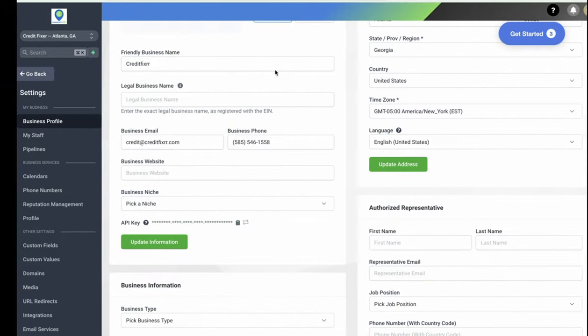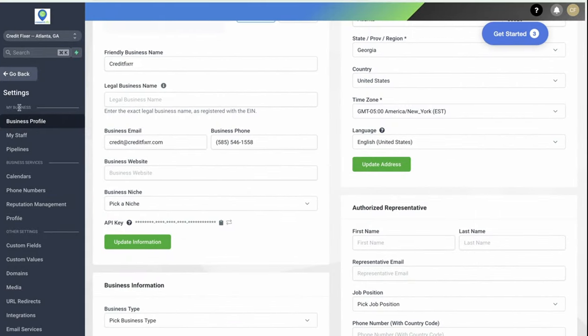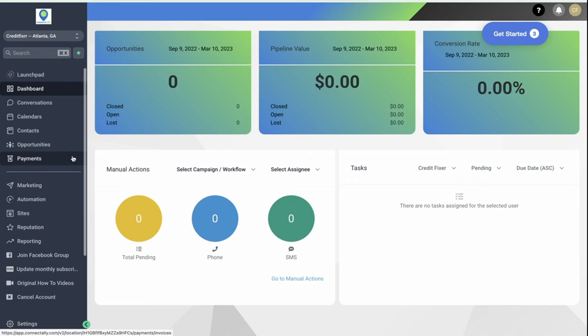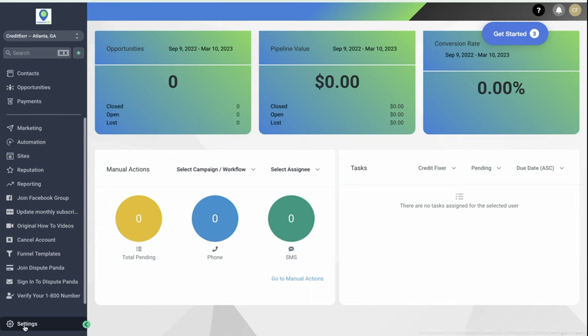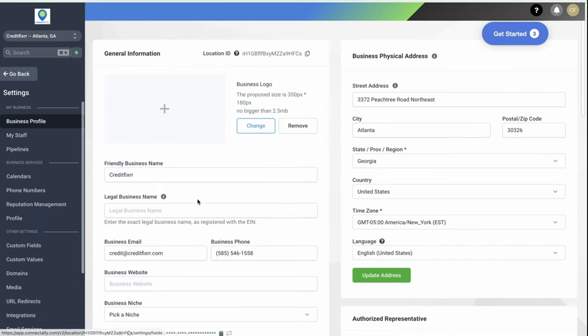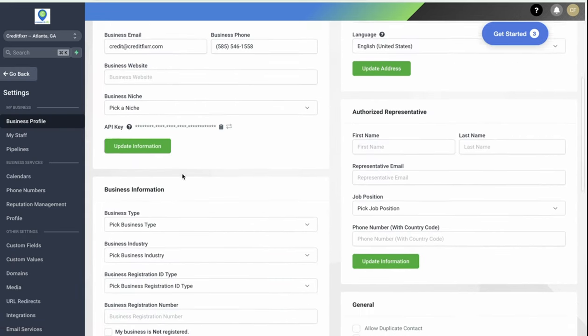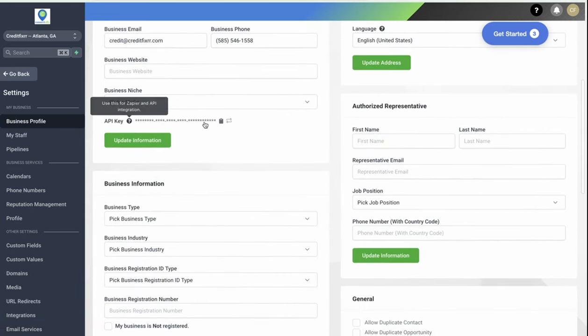So I'm going to go to Connectedly. You're going to go to your settings tab. It's typically right here. And then you're going to go to where you see that API key. You're going to copy that API key.